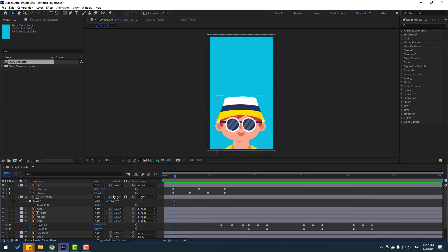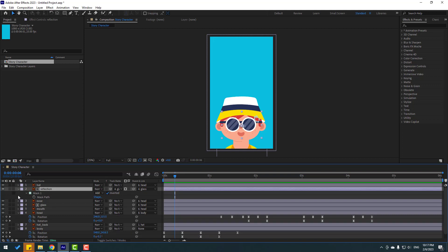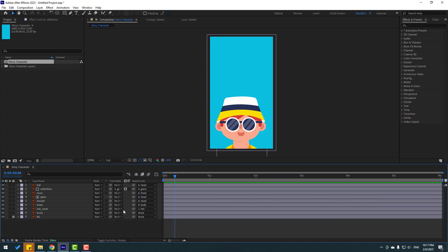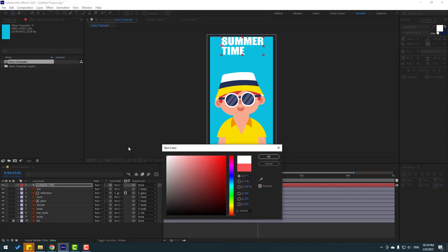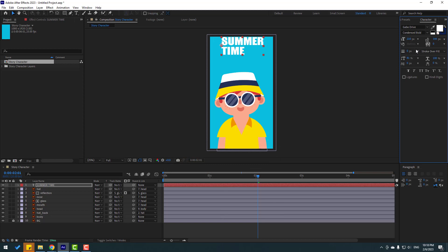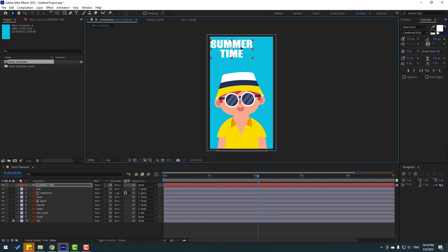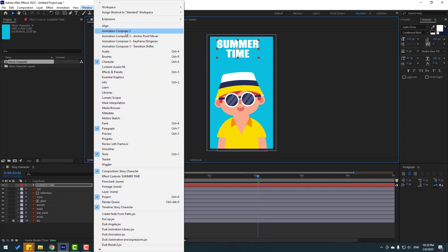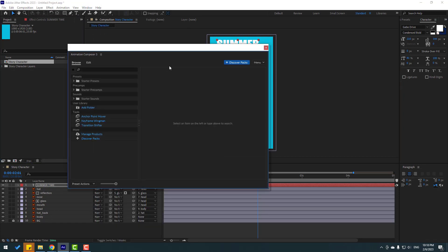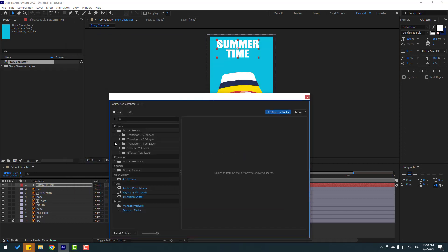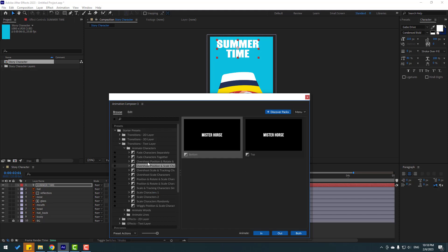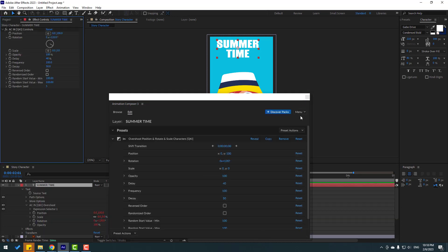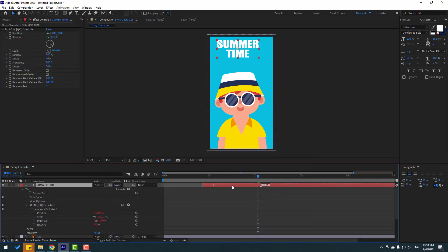For the store animation, let's add text. Close keyframe settings, go to the text tool, and add the text 'Summer Time'. Use the selection tool, go to color, and select white. Click center alignment. Go to Window, open Animation Composer 3, open the starter preset. Under text layers, animate characters — let's use Overshoot. Click in and close the composition, then move it to the right.